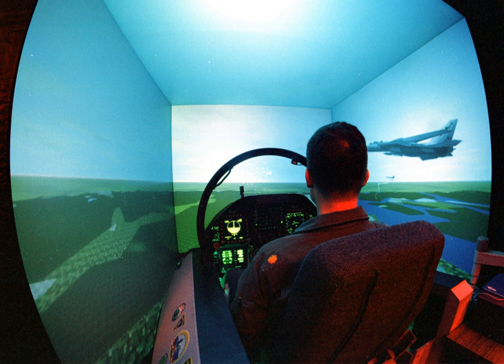Flight simulation is used for a variety of reasons, including flight training mainly of pilots, the design and development of the aircraft itself, and research into aircraft characteristics and control handling qualities.